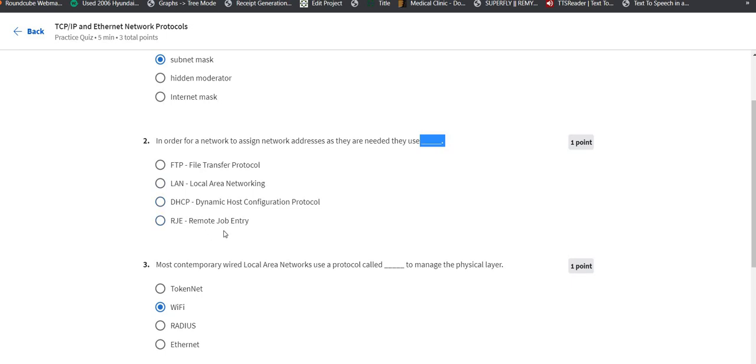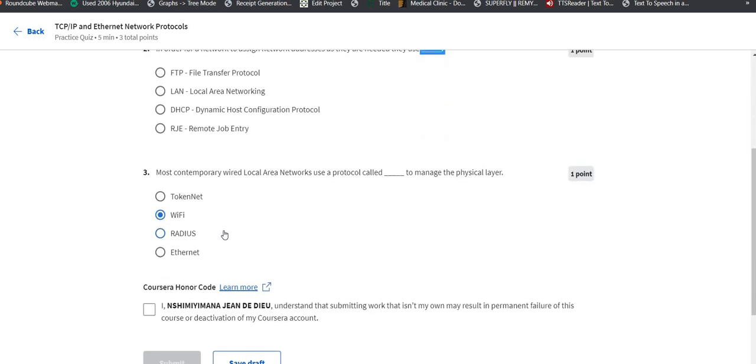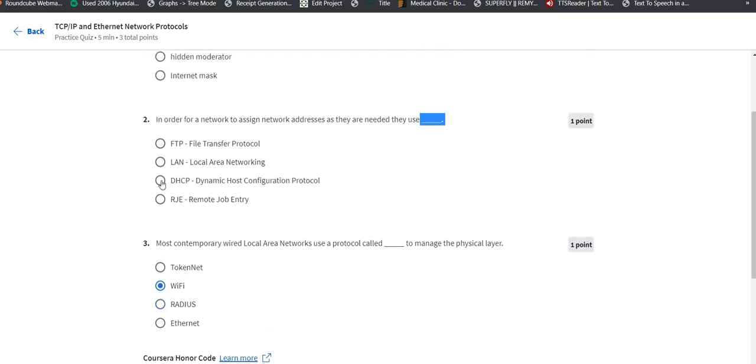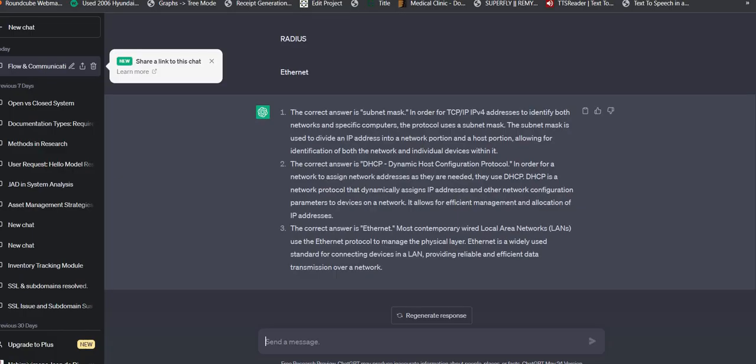We only need to use DHCP because DHCP is Dynamic Host Configuration Protocol which helps to assign network addresses automatically. If you're having a network with different components or devices that need to be assigned, the Dynamic Host Configuration Protocol will configure and assign IP addresses automatically without assigning to each device.